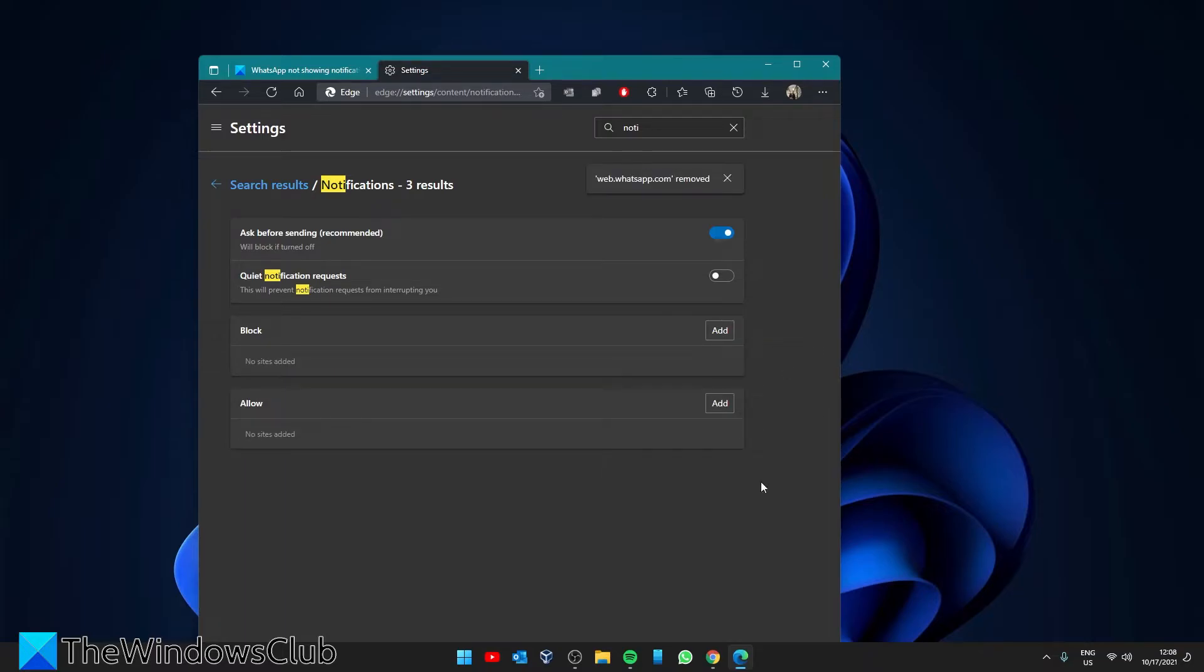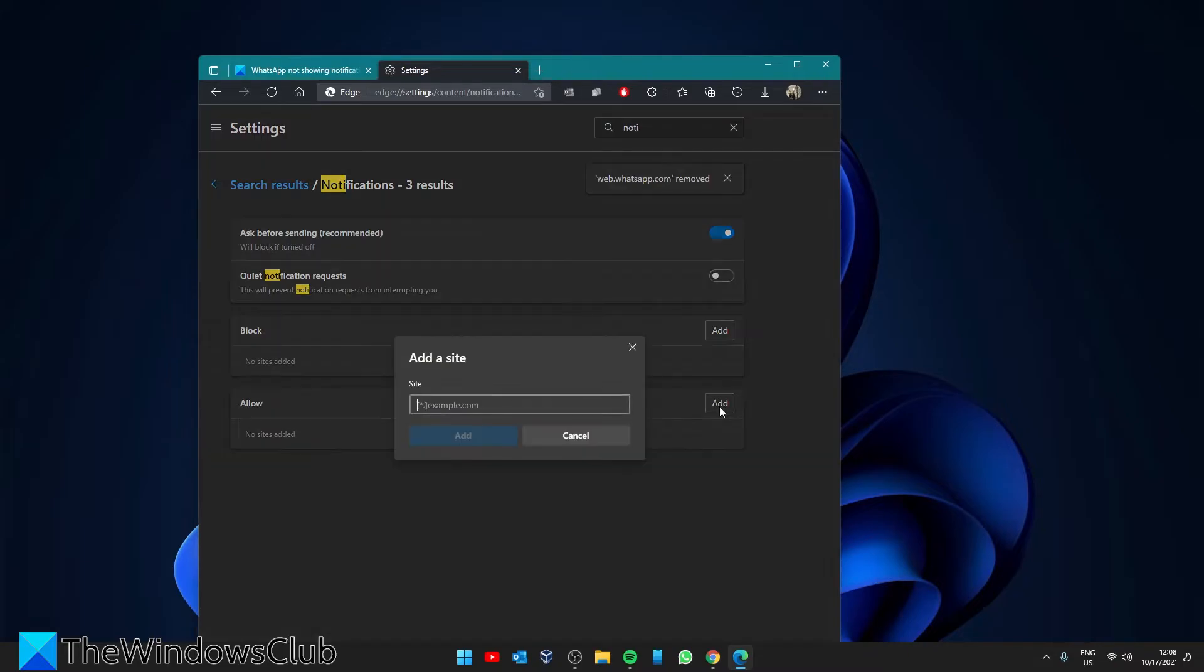If you're not seeing the web.whatsapp.com in either the block or allow then go to allow. Click on add and enter in web.whatsapp.com and click on add.